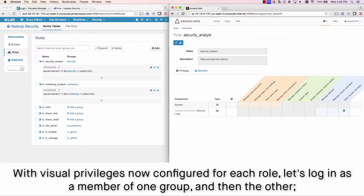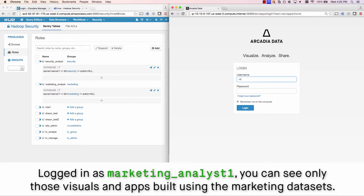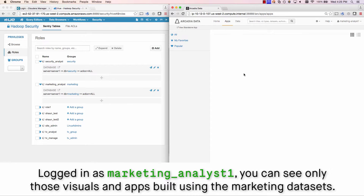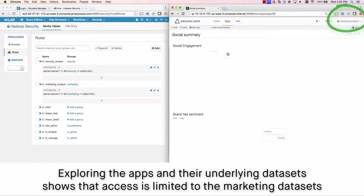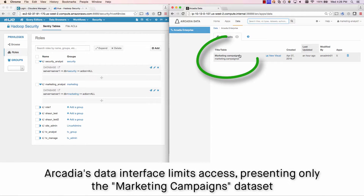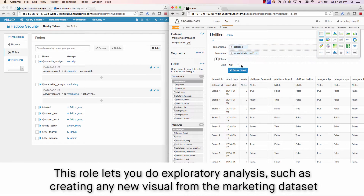With visual privileges now configured for each role, let's log in as a member of one group and then the other. This will show differences in privileges between Marketing Analyst versus Security Analyst, and demonstrate the power of Arcadia RBAC in action. When you're logged in as Marketing Analyst 1, you can see only those visuals and apps built using the marketing datasets. We'll explore the apps and their underlying datasets to show that access is limited — Arcadia's data interface presents only the Marketing Campaign's dataset. This role lets you do exploratory analysis, such as creating a new visual from the marketing dataset.